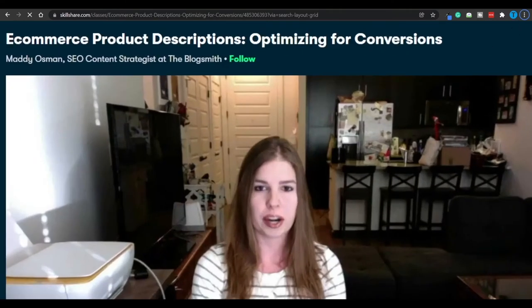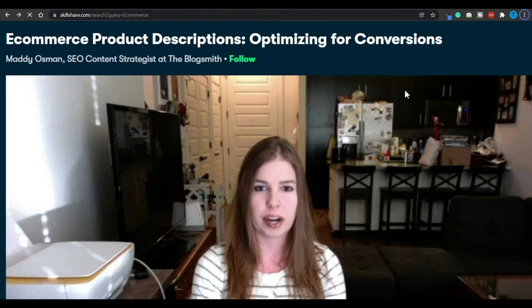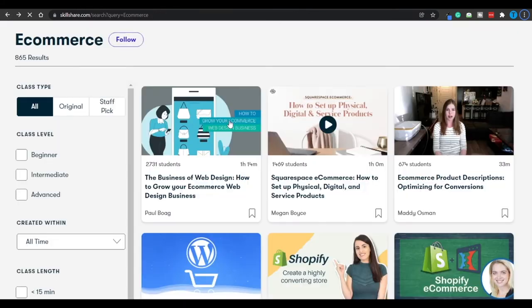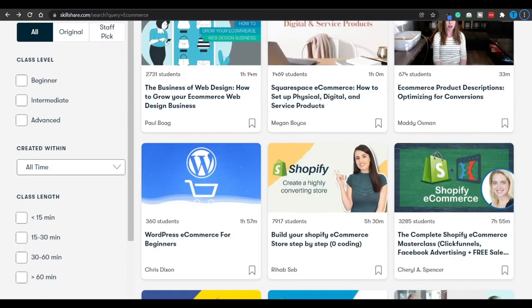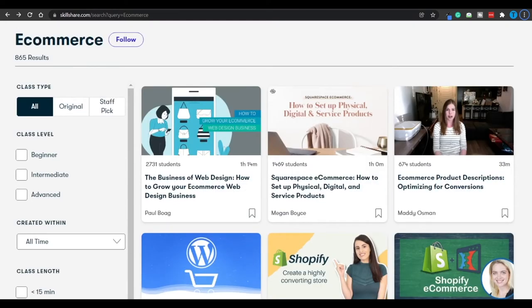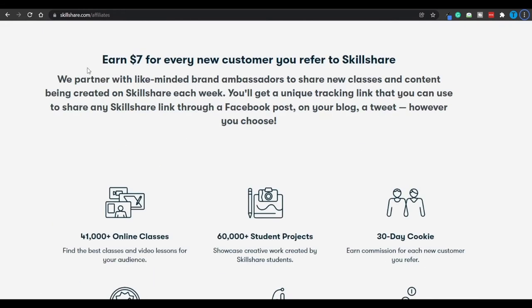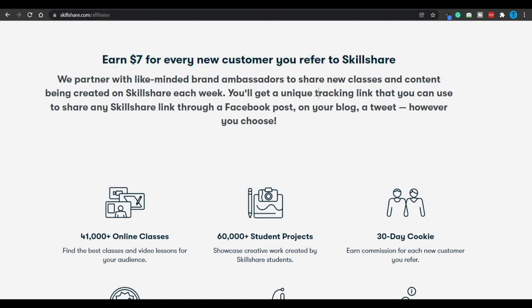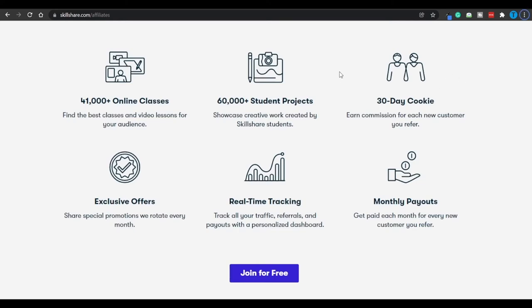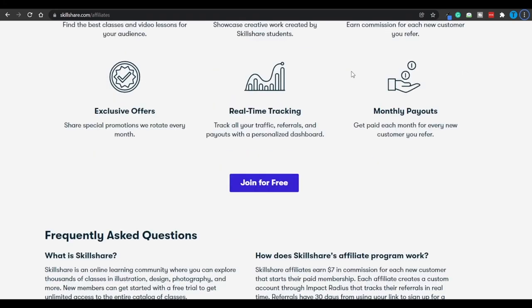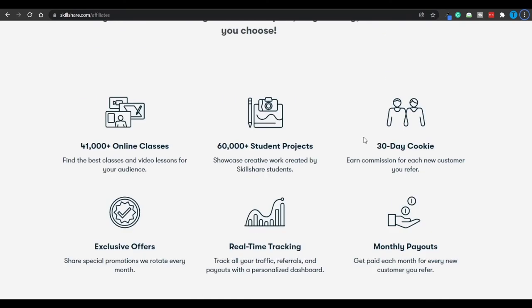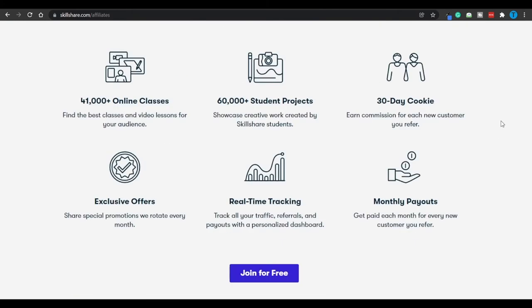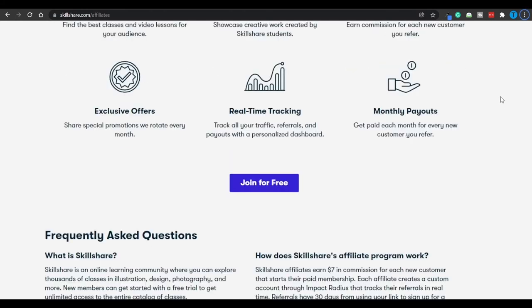For instance, if you type in e-commerce, there you have it—you've got over 800 results, and most of the people teaching are also experts in that particular field of activity, so you're not just watching a random guy on the internet. Now the second question: Is it free? Well, Skillshare is not entirely free, but they have a free trial, meaning that you can give a try to a few courses for free, after which you would have to pay for their monthly subscription. Here is how their referral program works: you're going to get paid $7 for every new customer that you refer to Skillshare. They're going to partner with like-minded brand ambassadors to share new classes and content being created on Skillshare each individual week.